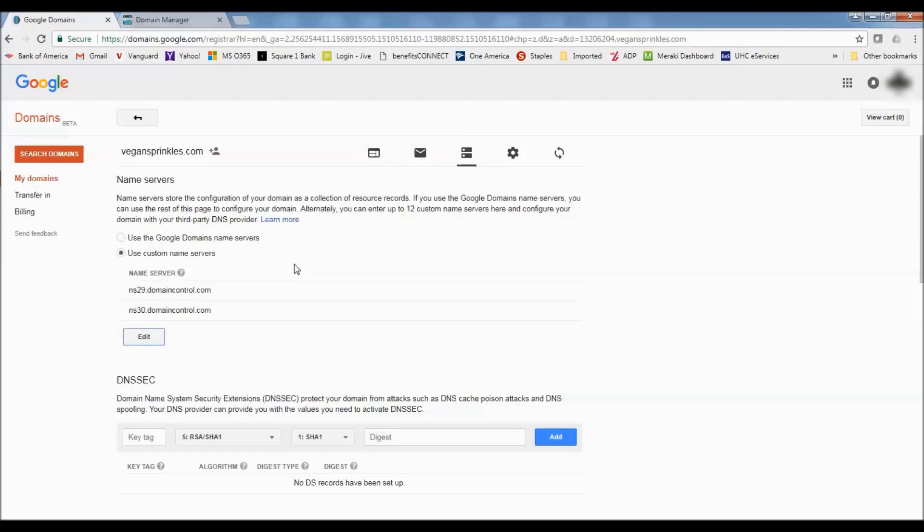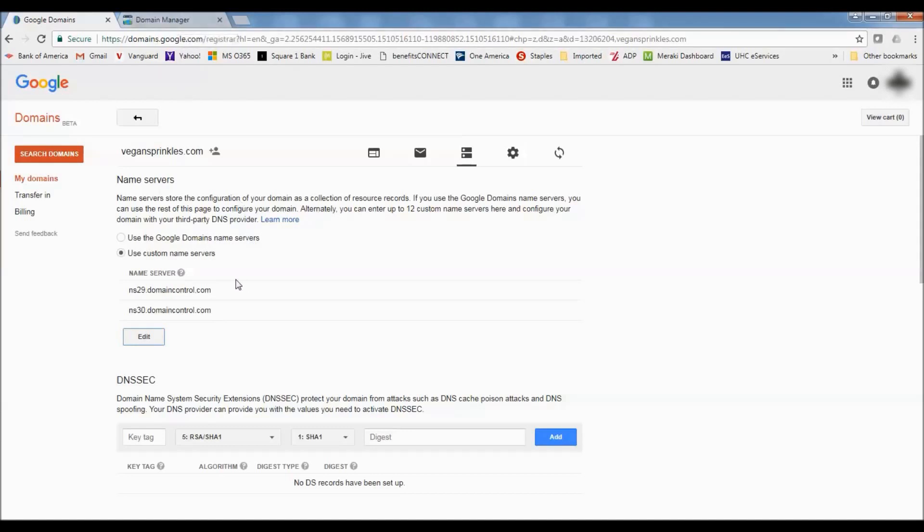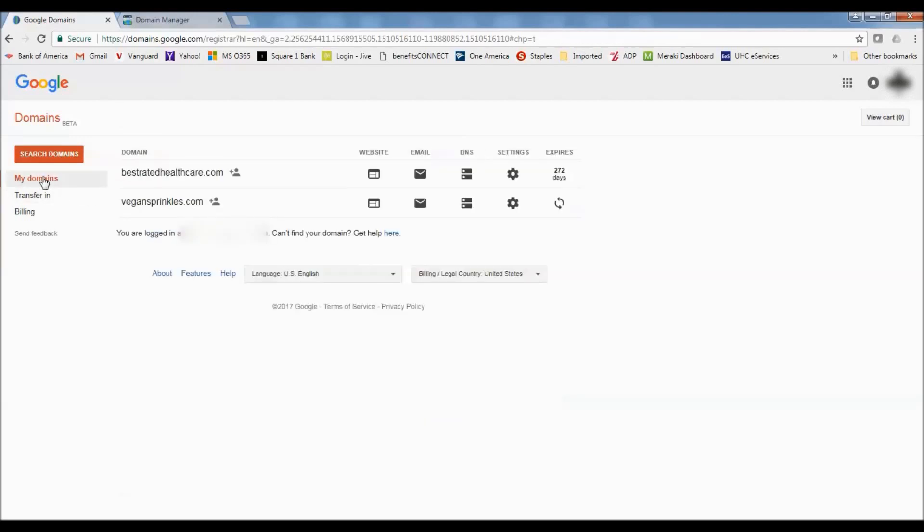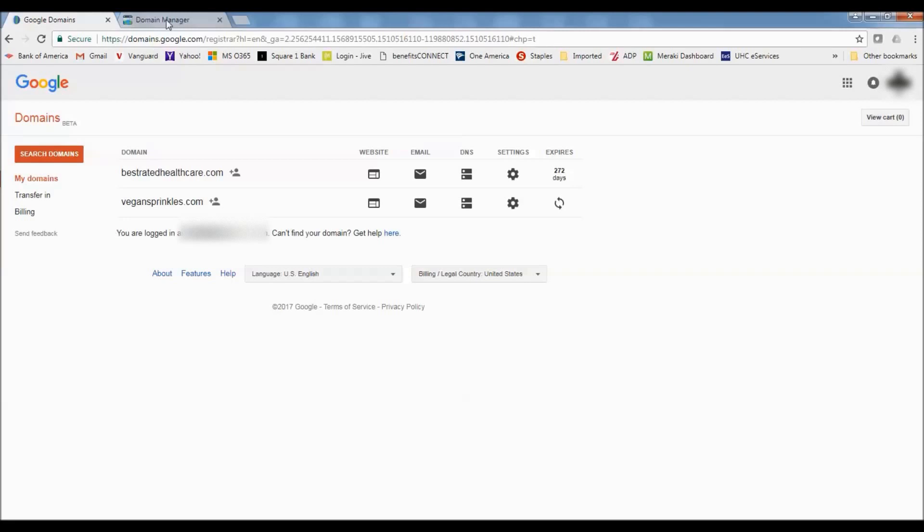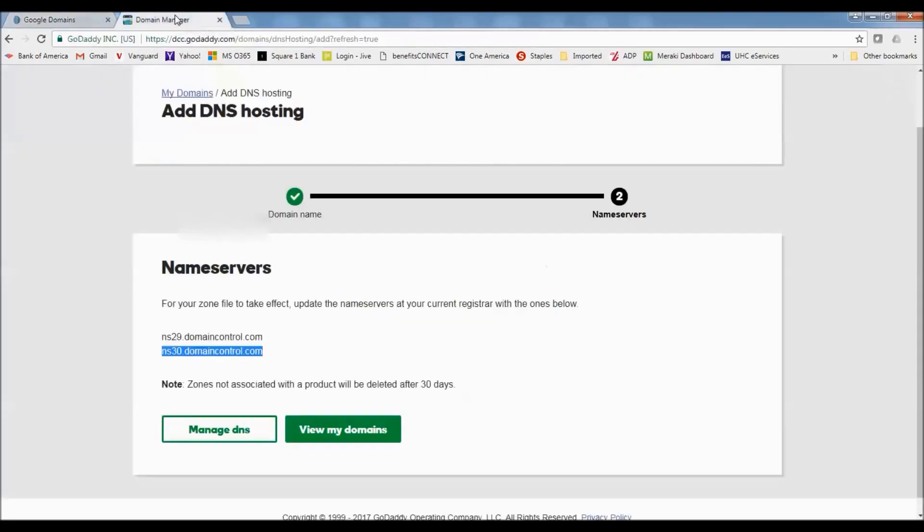So now we're pointing the domain from Google, we're pointing that domain vegansprinkles.com to the GoDaddy hosting name servers. And GoDaddy is going to now manage the DNS records. So we're done with Google. We can go back to my domains and you'll see that all of this is now not blue anymore, so you can't really set up a website through Google or do an email. Everything now is going to be over at GoDaddy. You'll still have the domain, the domain is still parked with Google, and you'll still be renewing the domain with Google, but you'll be hosting the website through GoDaddy.